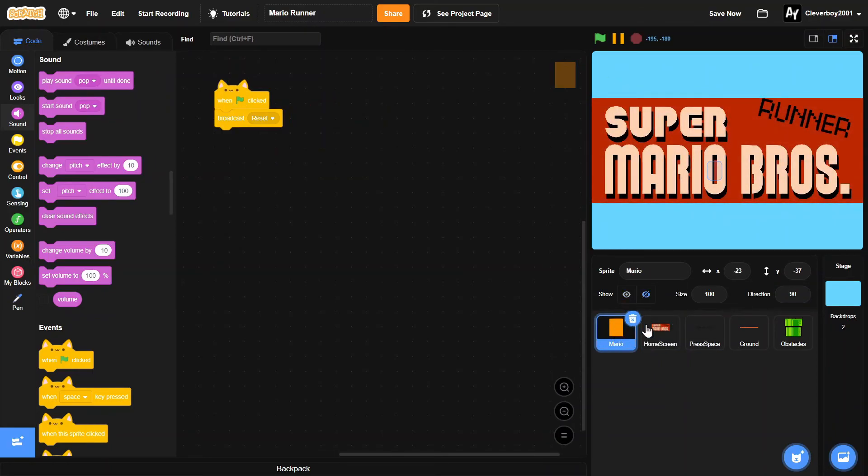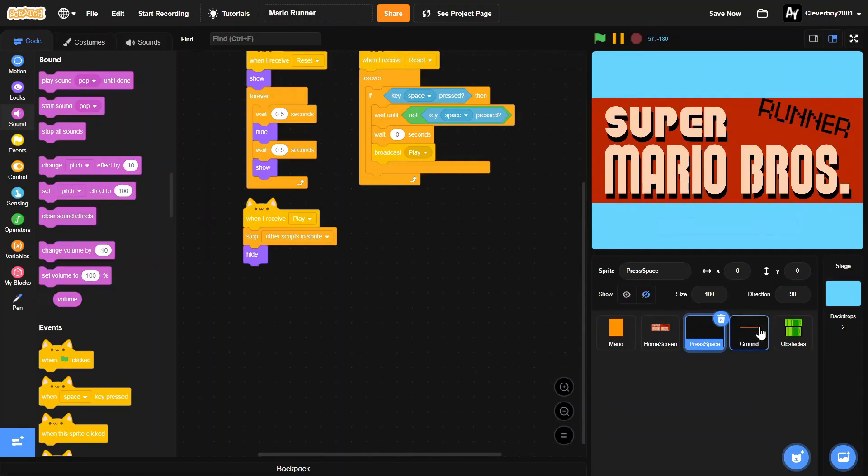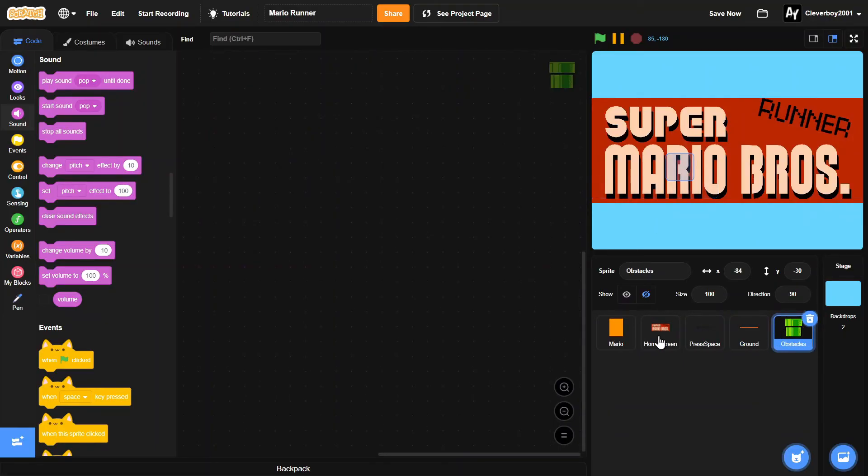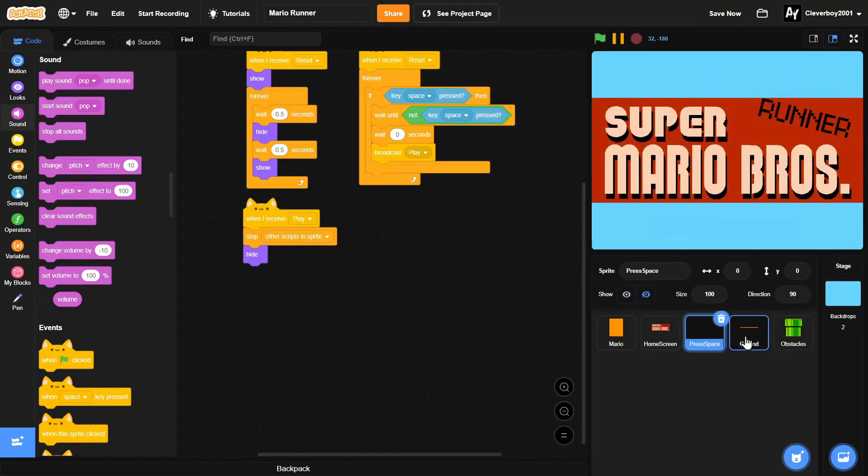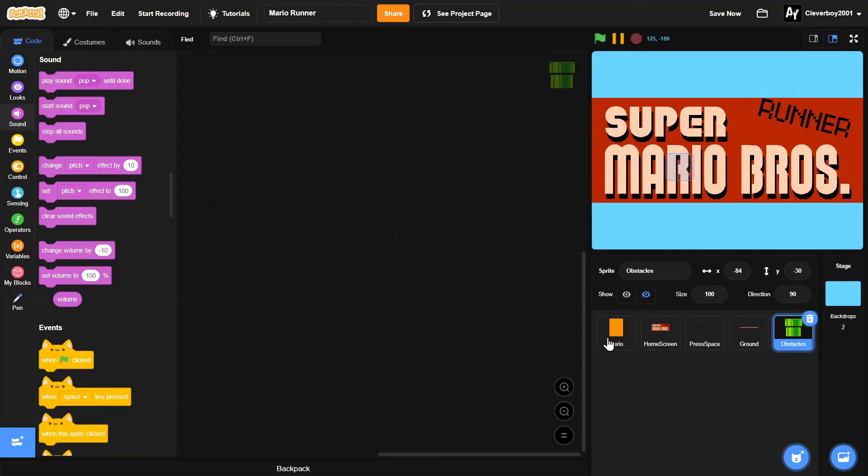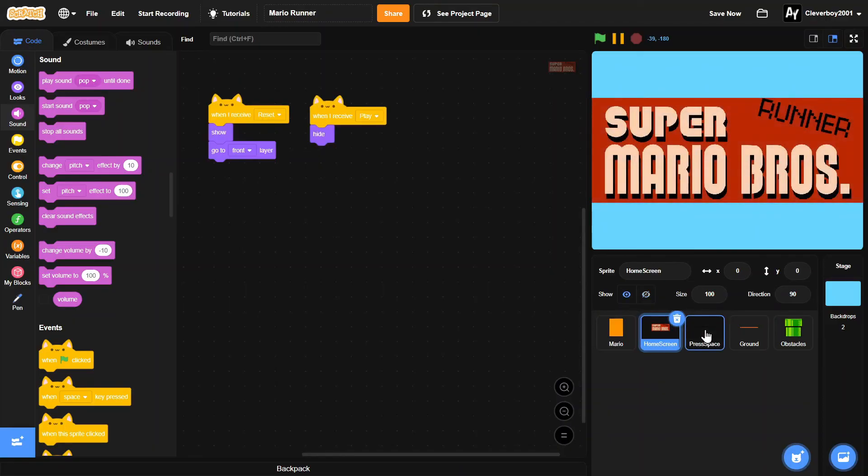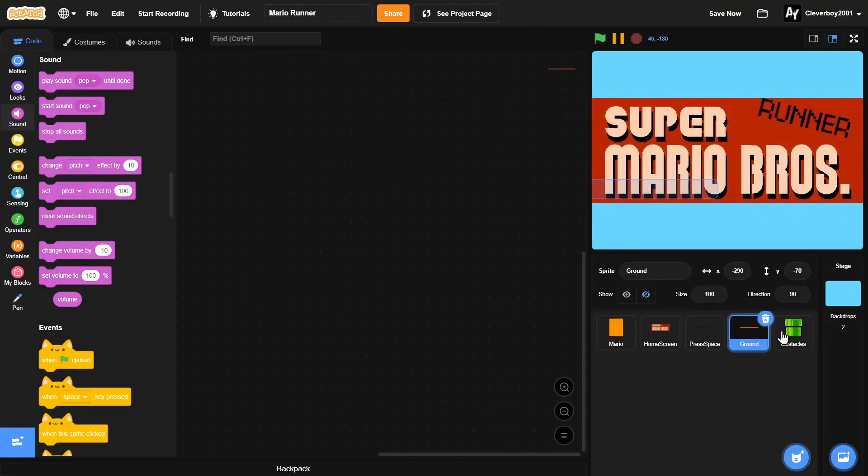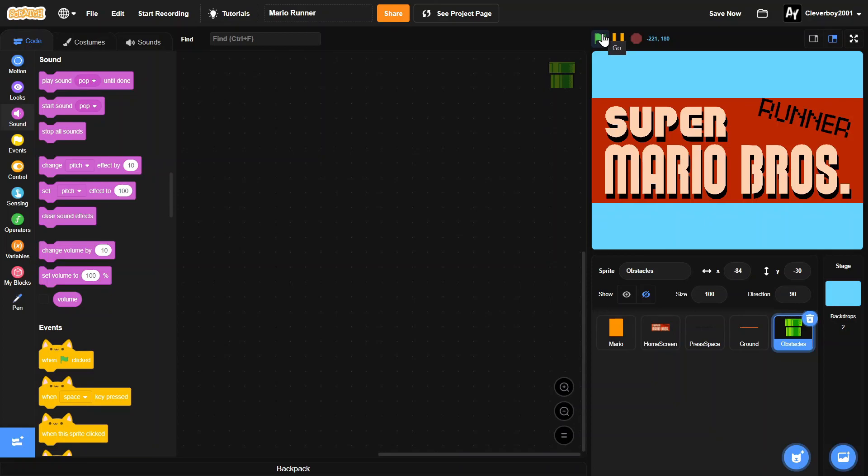And before we end this video, I would like to mention that all of these assets I will make it free to take in the description. So thank you for watching. Please leave a like, comment, share, and subscribe. And I'll see you again. Bye.